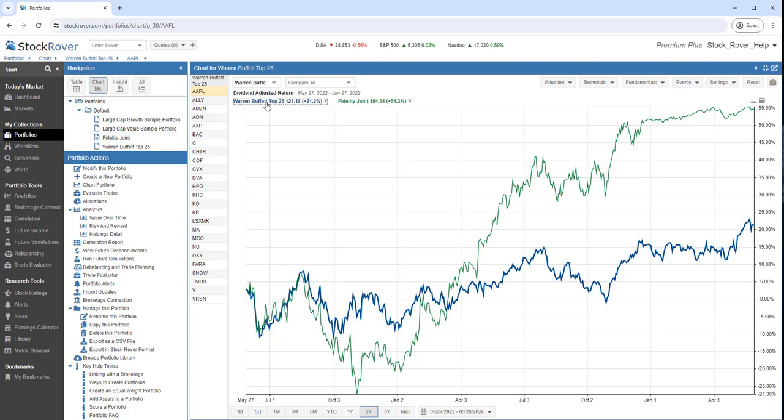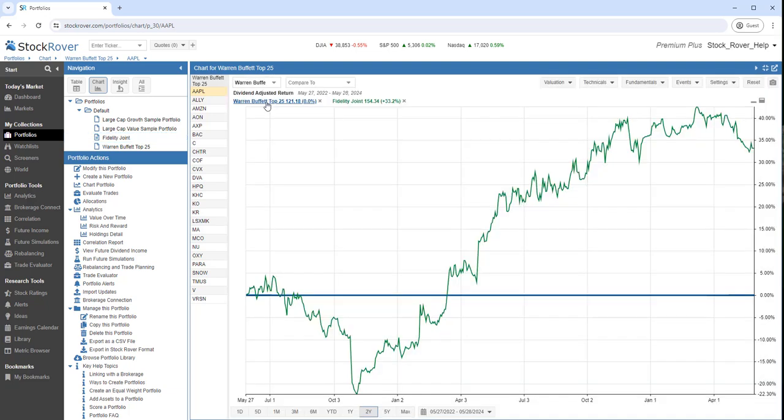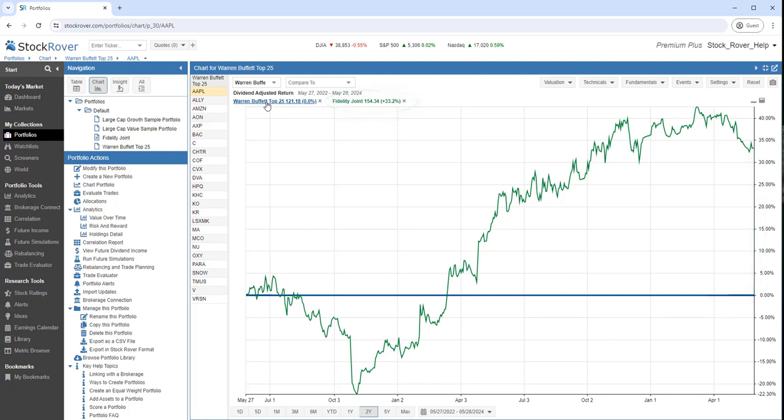Let's make the Warren Buffett portfolio the baseline. Here we can see that the brokerage account outperformed the model portfolio by 33.2% over the last two years.